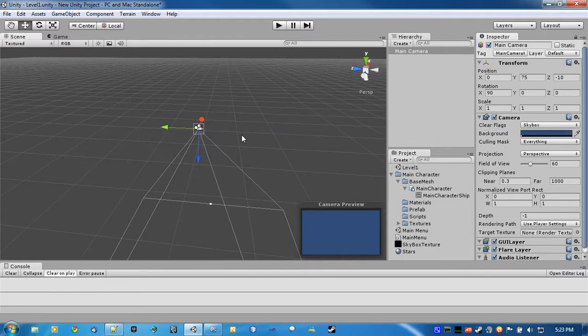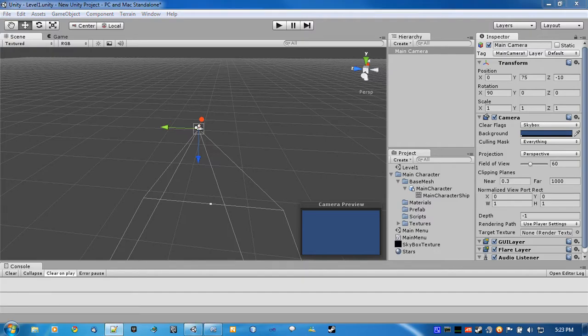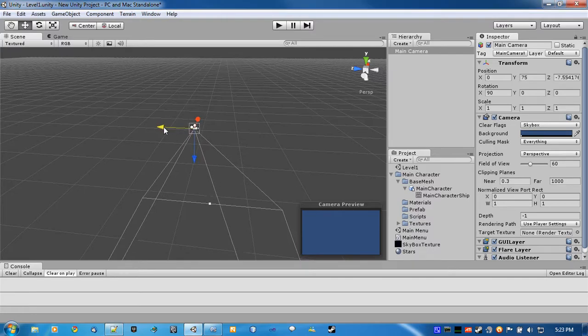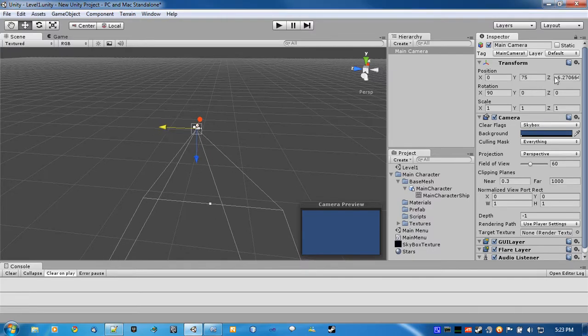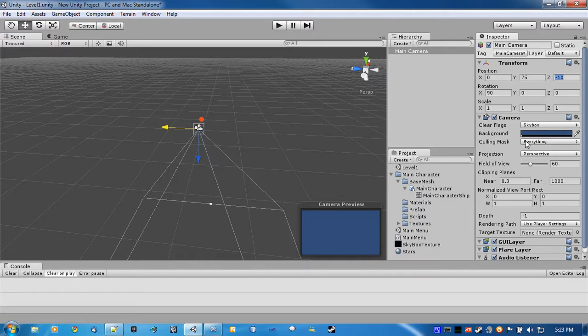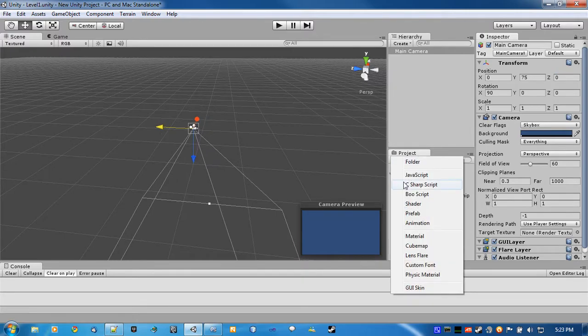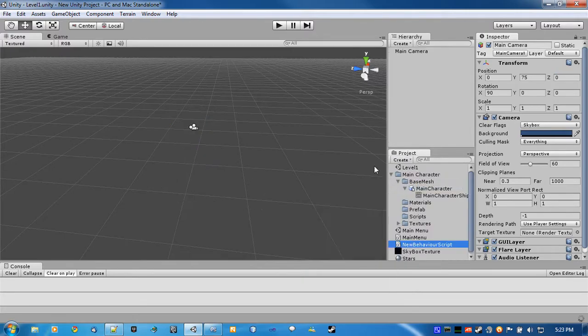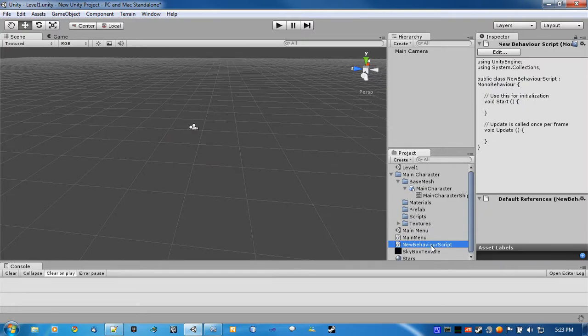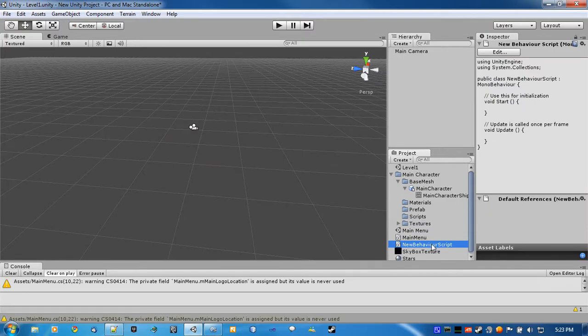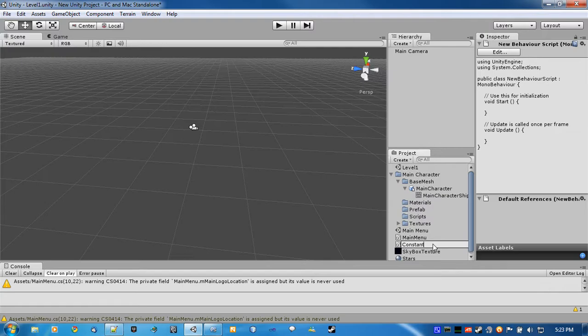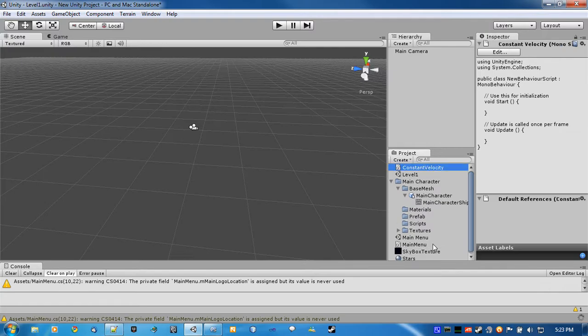Now, what we're going to do first is just set up a constant velocity for the camera, so it's just always moving forwards. So basically, just create a C-sharp script, and just call it constant velocity. Now open that one up.